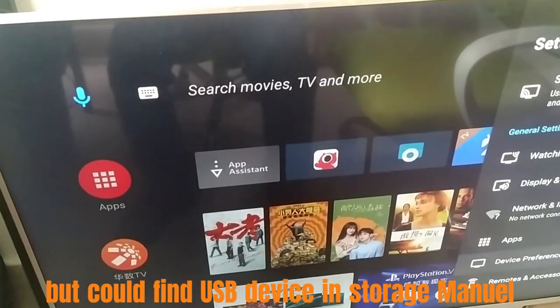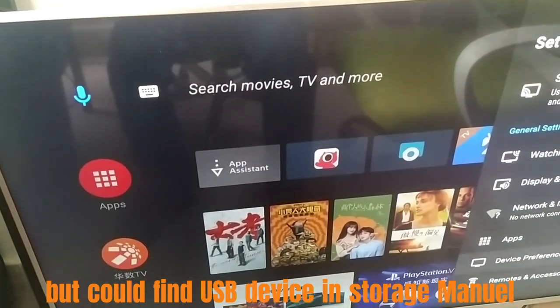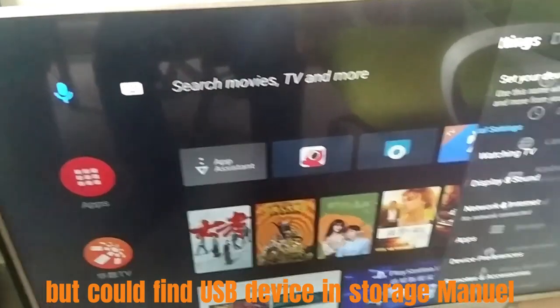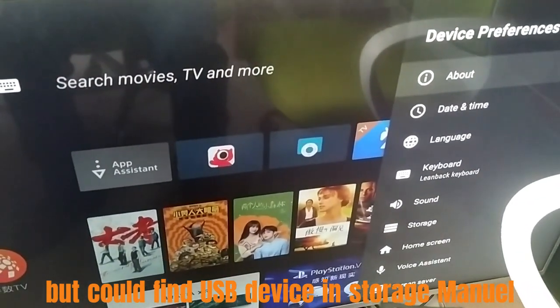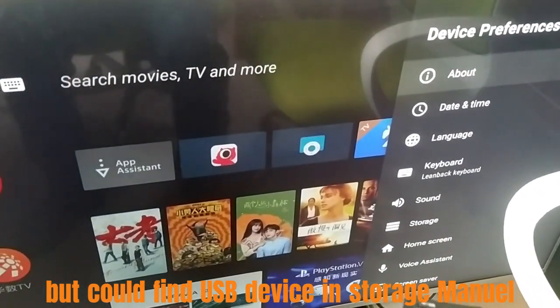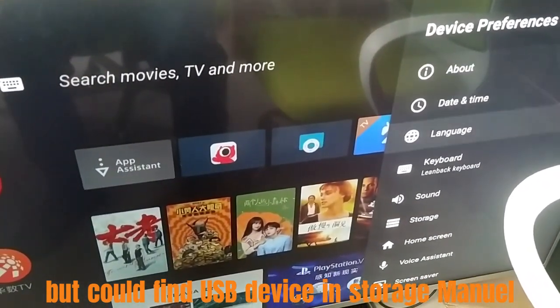We open Media Player, but did not have anything on it. Now we try to check the device, select setting, device performance, then select storage.